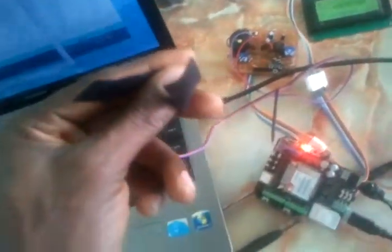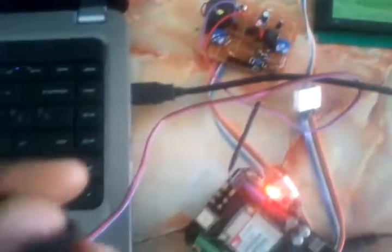Now you can see, when my hand comes in contact, you can see the heartbeat rate here. This is how it works.